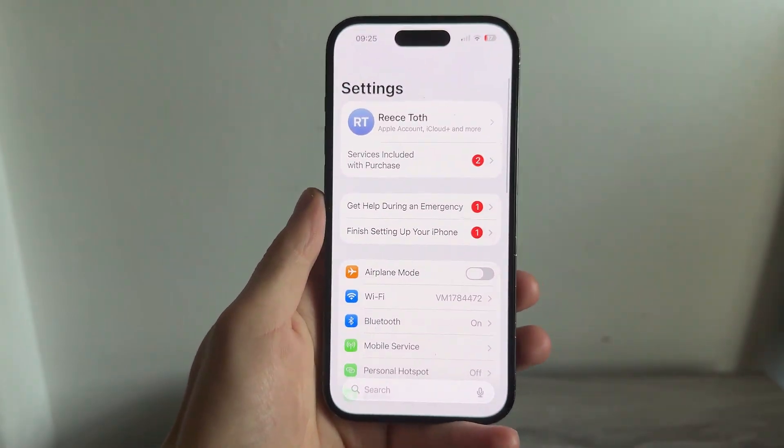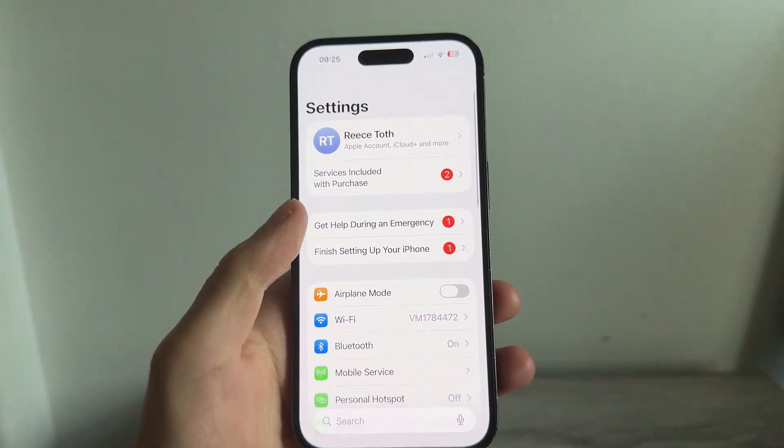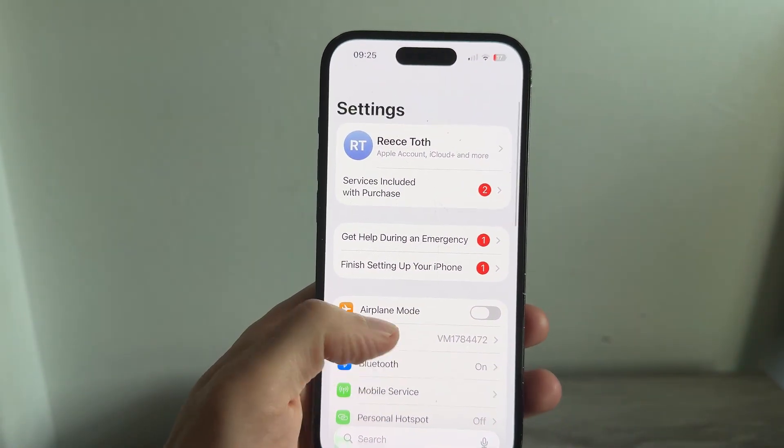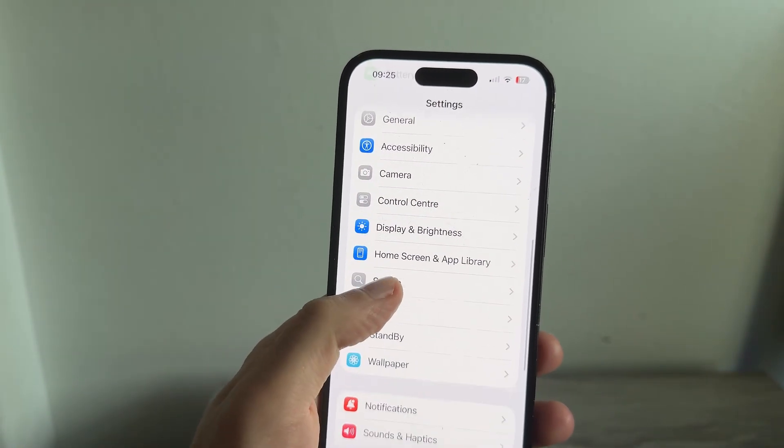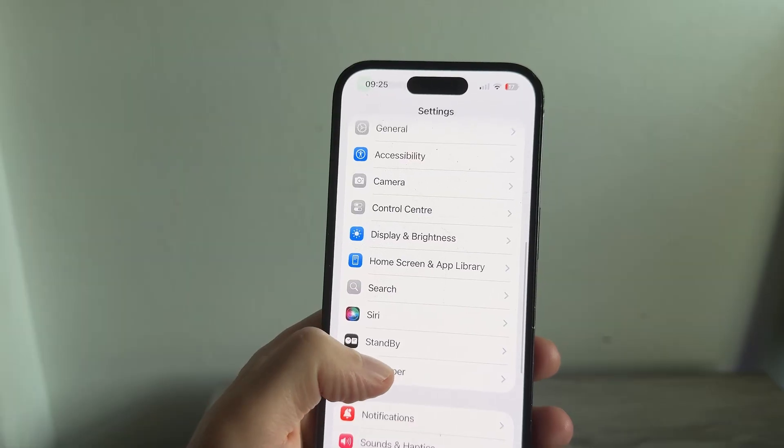To do this we need to head back over to the main Settings page, then scroll down and click on Wallpaper.